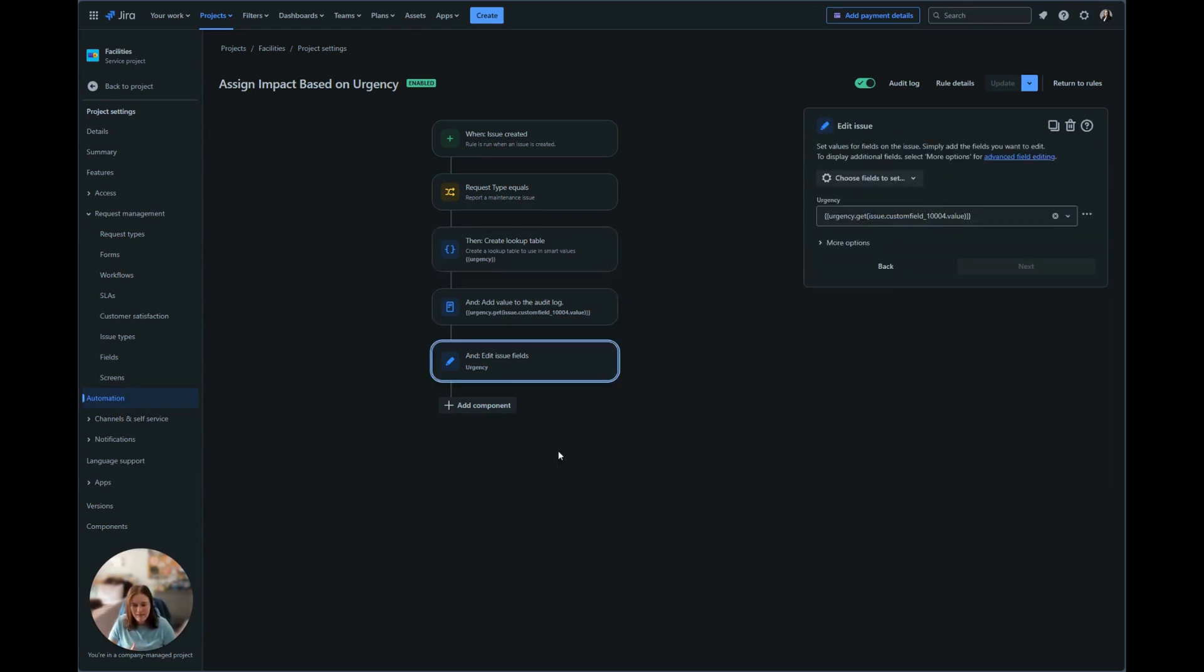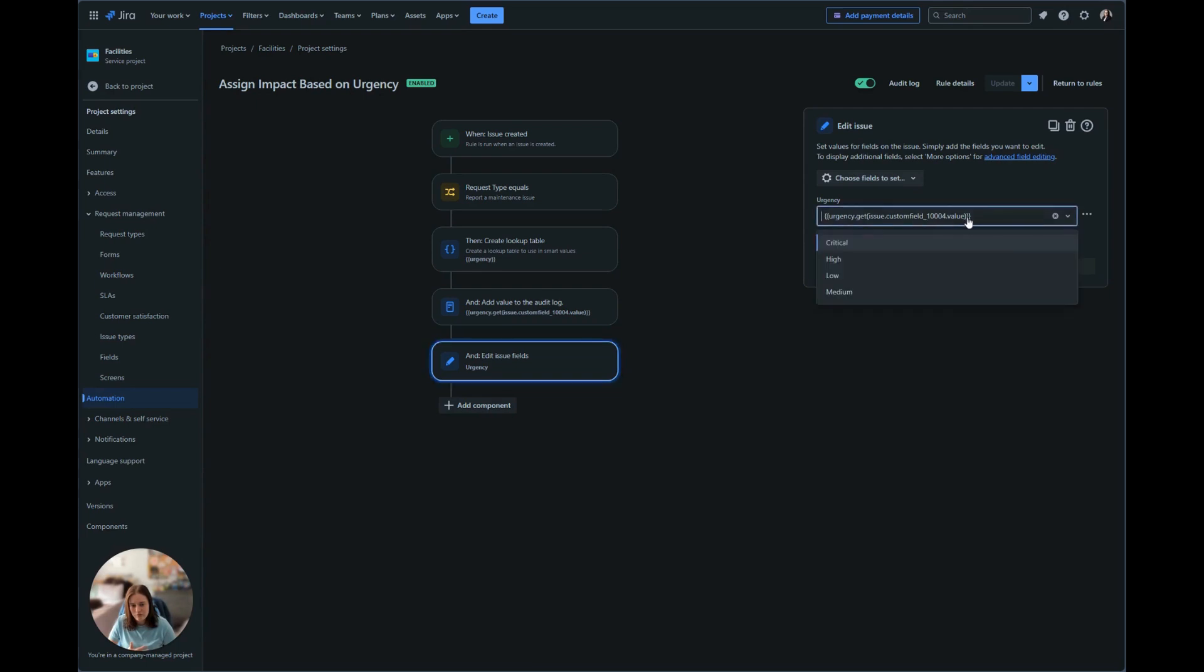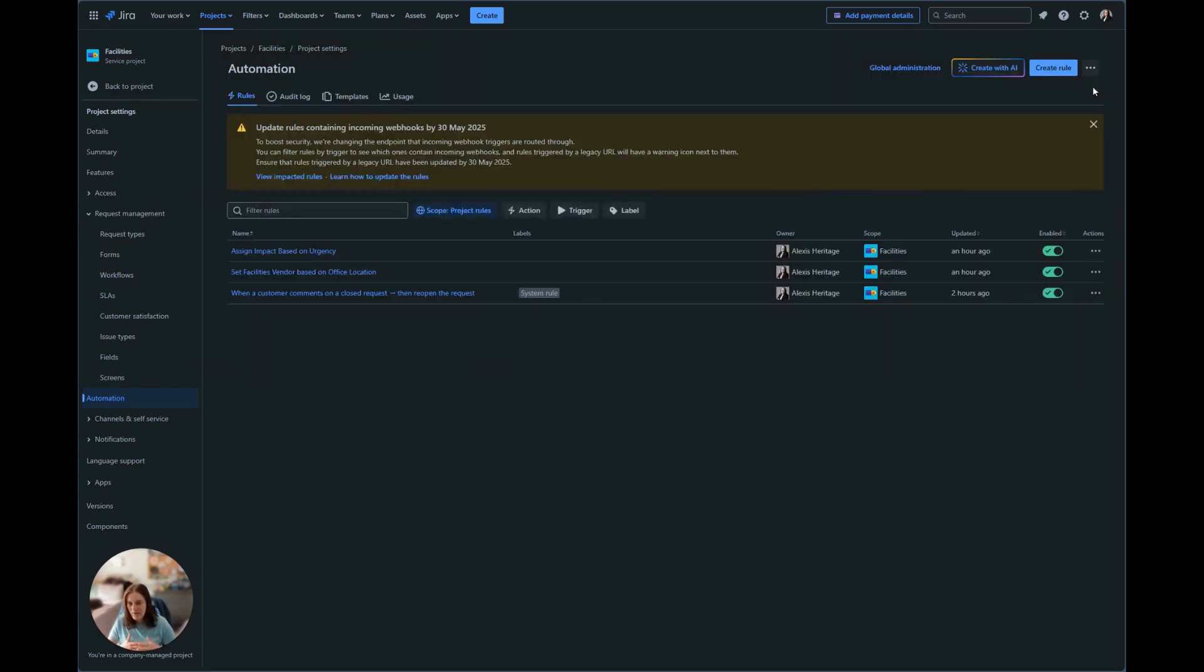And then finally, we're going to edit the issue, we're going to edit the urgency field, and we are going to set the value to display low in here. Just like last time, once you have your automation created, make sure you hit save and it's enabled. And now we have our two automations. So let's go see how that looks.